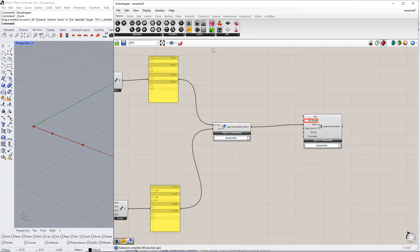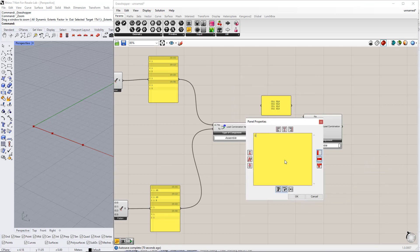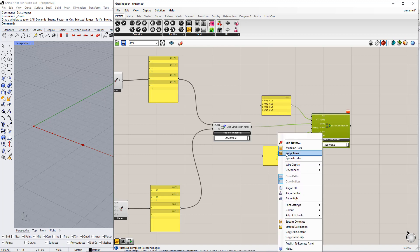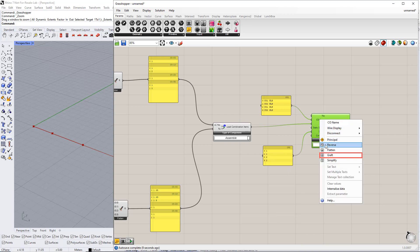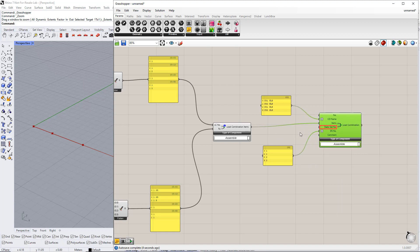Then, we enter the load combination name by inserting the panel command. We have 4 combinations: 2 for the ultimate limit state and 2 for the serviceability limit state. Therefore, we enter CO1 ULS, CO2 ULS, CO1 SLS, CO2 SLS. For the design situation number, we enter 1 and 2 because we have 2 design situations. This means the ULS combinations will be connected to design situation number 1, and the SLS combinations will be connected to design situation number 2. Make sure to set the multiline data for the panels and set the graph for the combination name and design situation number to get the right load combinations.